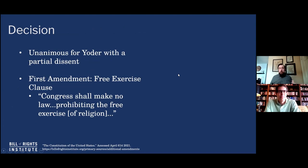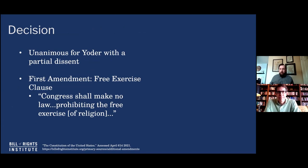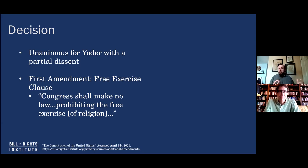The court decided unanimously for Yoder, with a partial dissent, which is interesting. What it came down to was the First Amendment — specifically the free exercise clause. The First Amendment says Congress shall make no law respecting an establishment of religion, which essentially means the national government could not set up an official church. This has been incorporated into states and local governments as well. The free exercise clause really goes to the heart of religious liberty — your basic religious beliefs and the exercise of them and your worship cannot be impinged upon by the state.